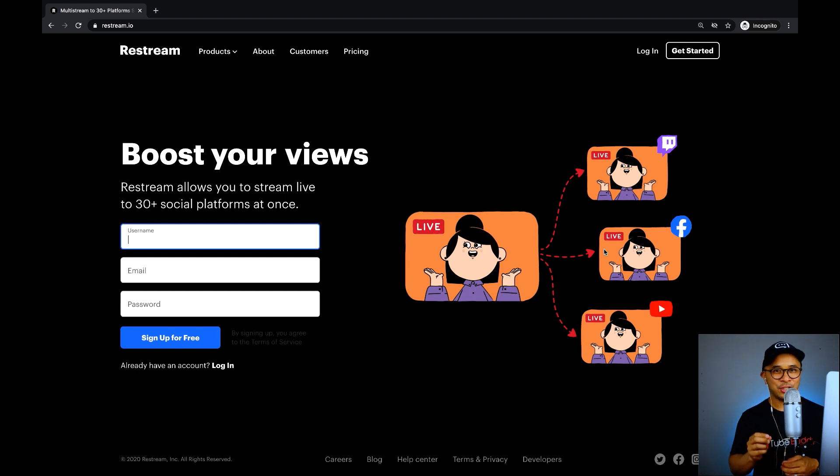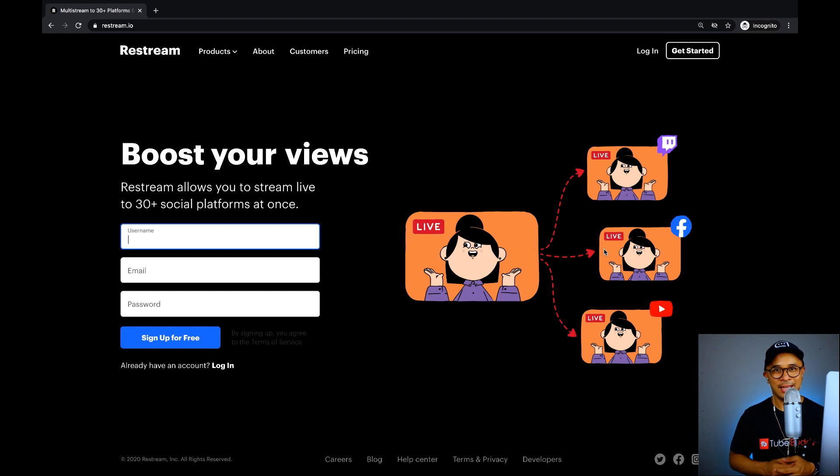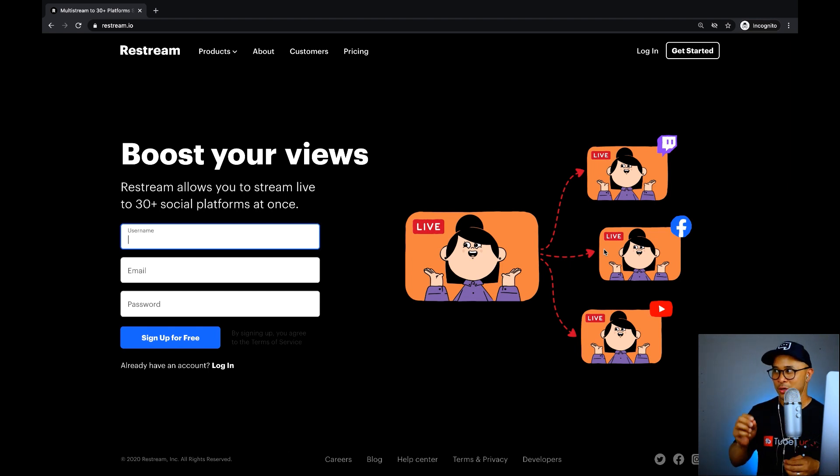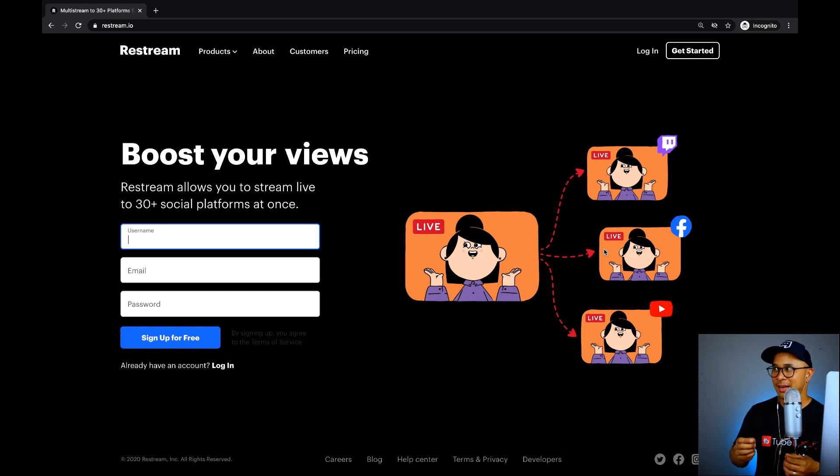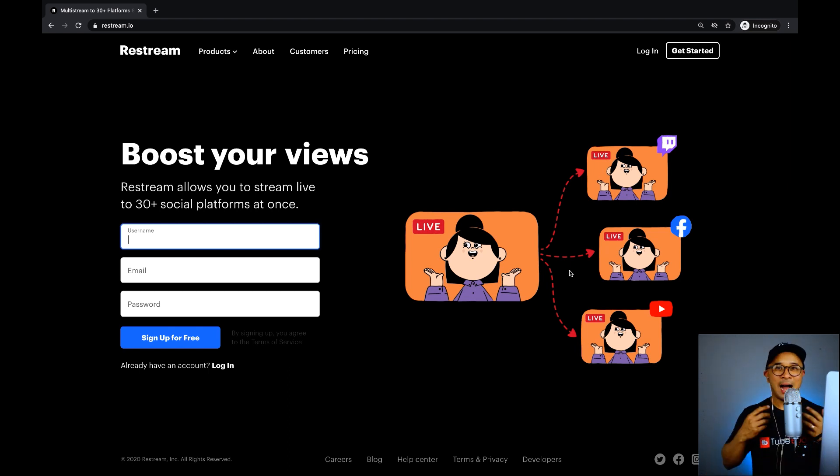Now, to get the HD video feature, you will need the professional plan inside of Restream. So, you can go ahead and upgrade to that and that'll allow you to use this HD live streaming feature.